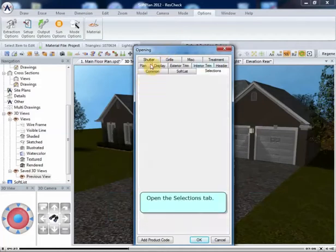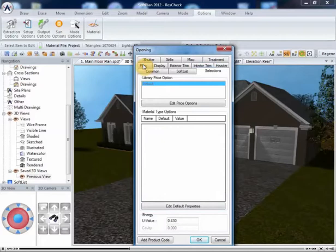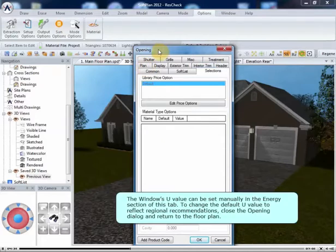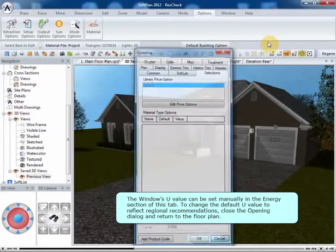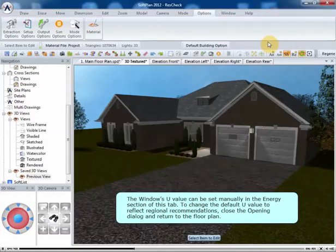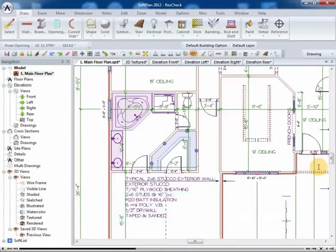Open the selections tab. The windows U-value can be set manually in the energy section of this tab. To change the default U-value to reflect regional recommendations, close the opening dialog and return to the floor plan.